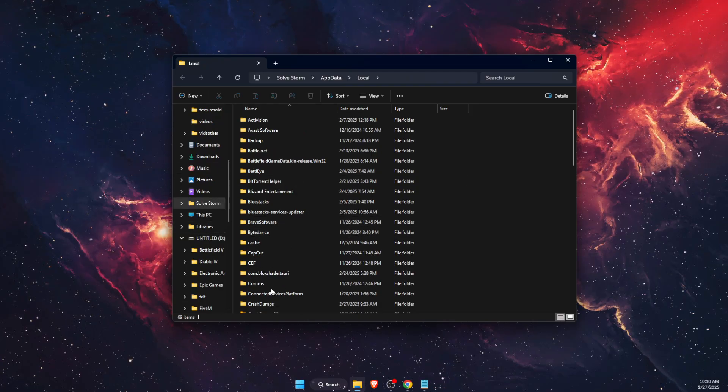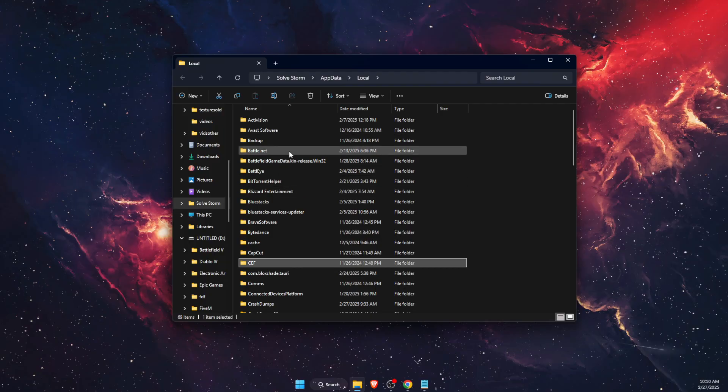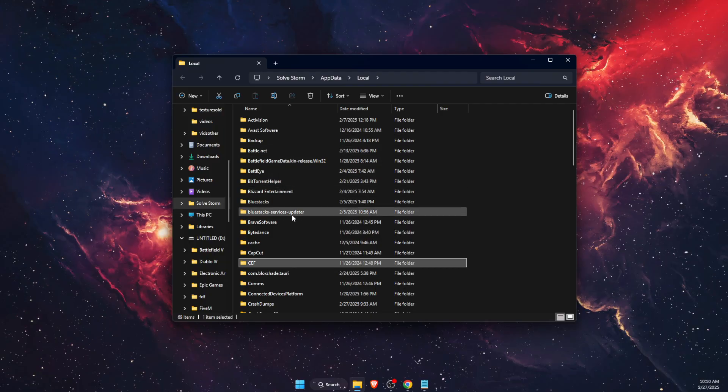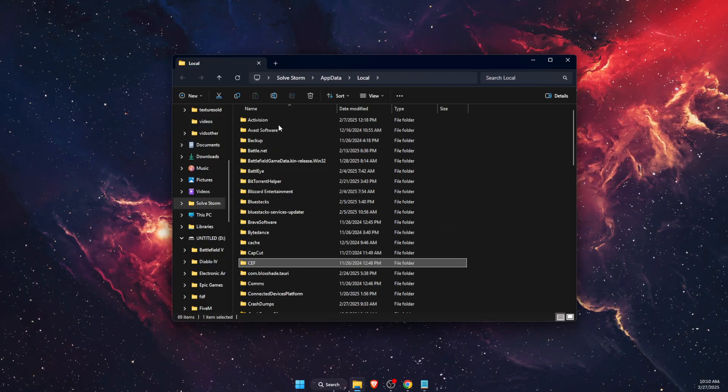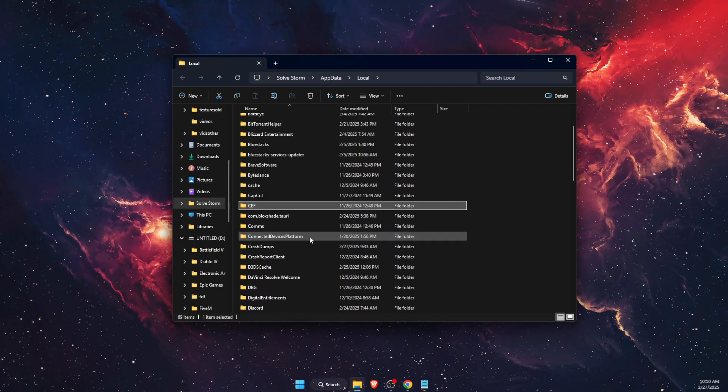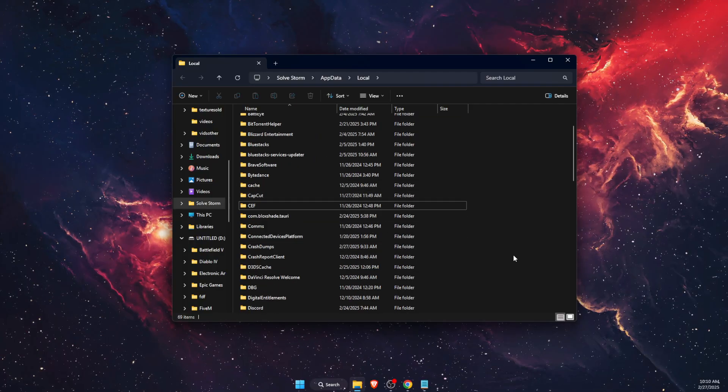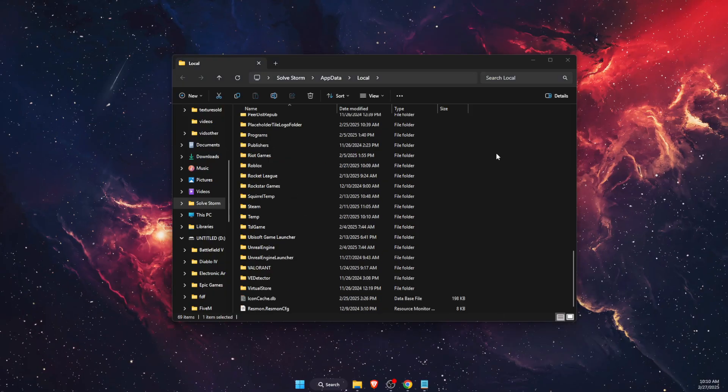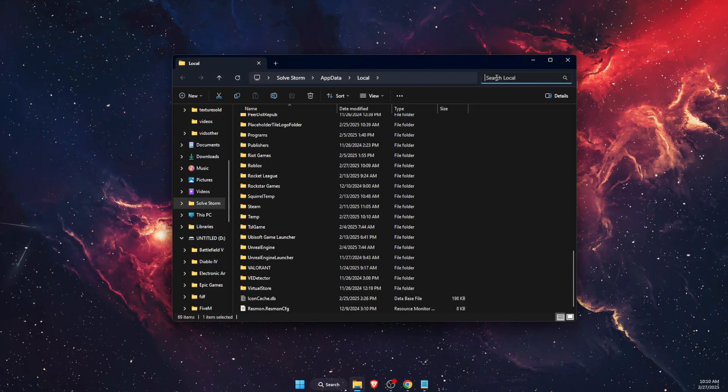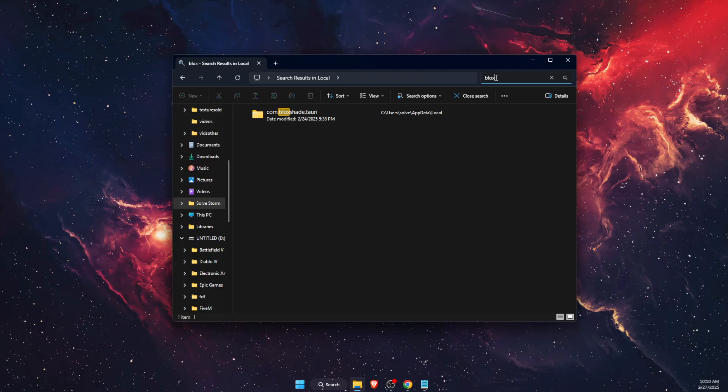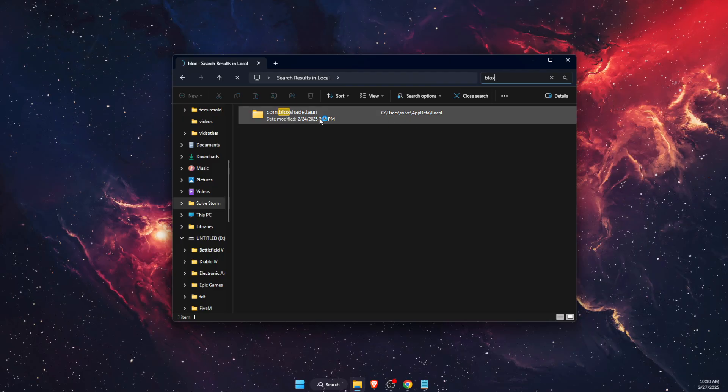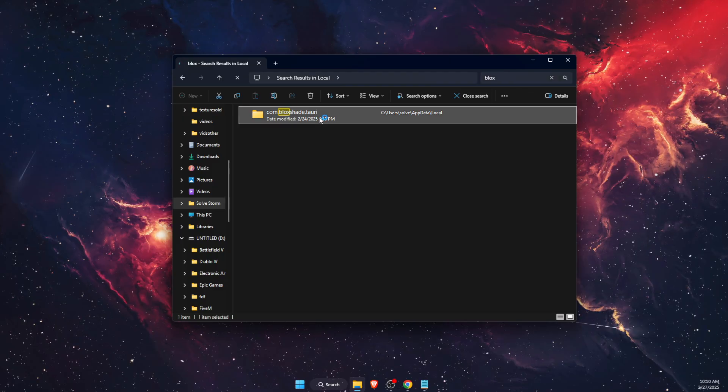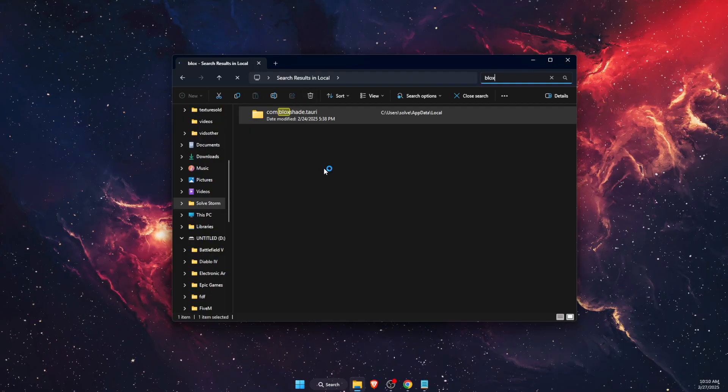anything related to BlockShade. You will find the folders here. If you don't find it, then that's great, it's already deleted. Just in case, go ahead and search BlockShade. As you can see, there is one folder, so we want to go ahead and delete it.